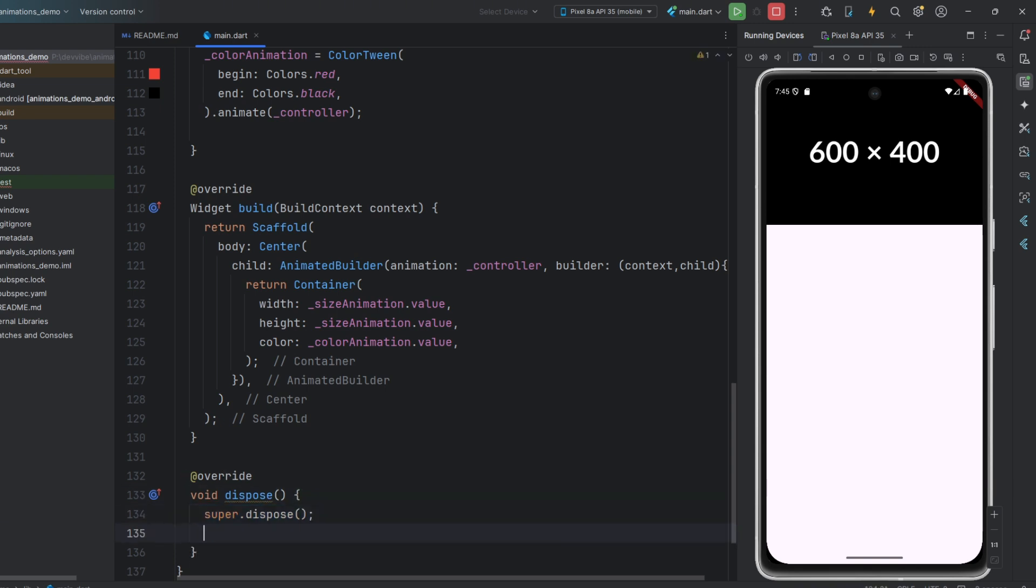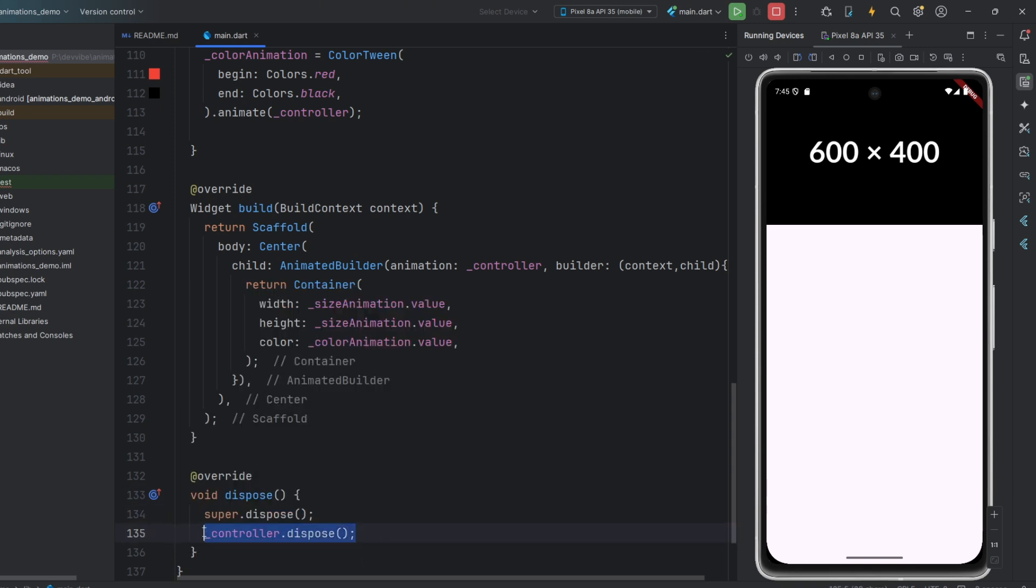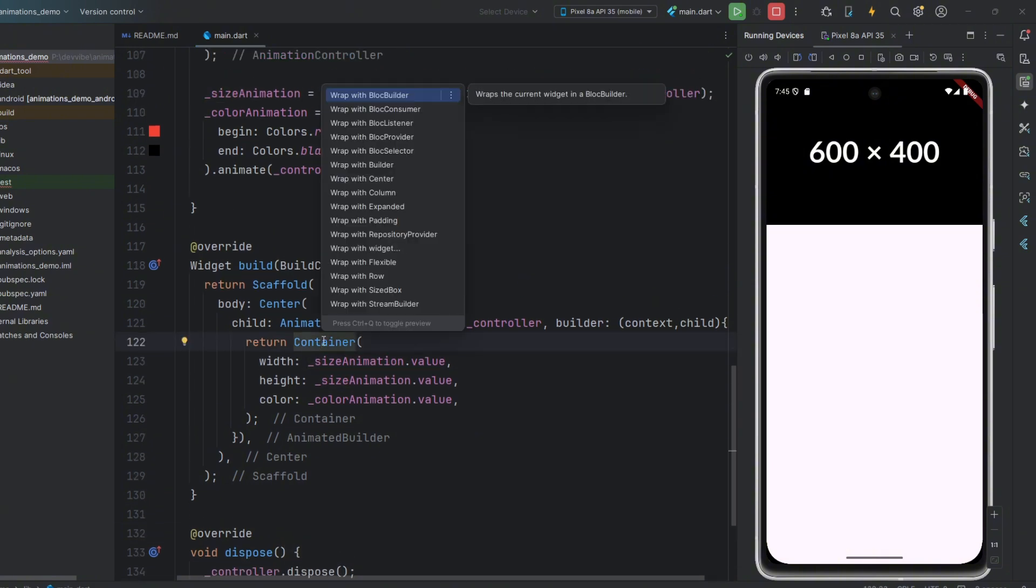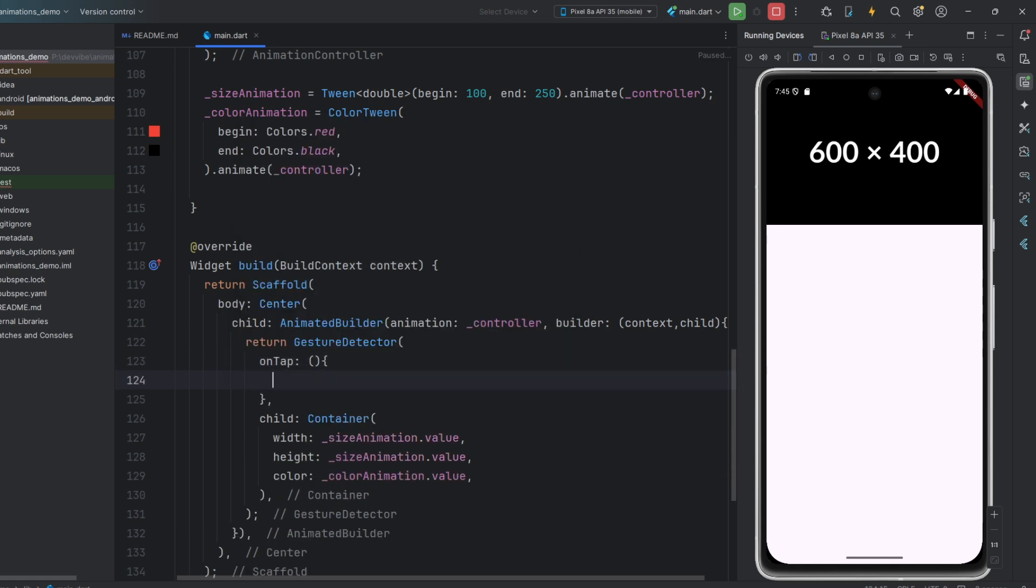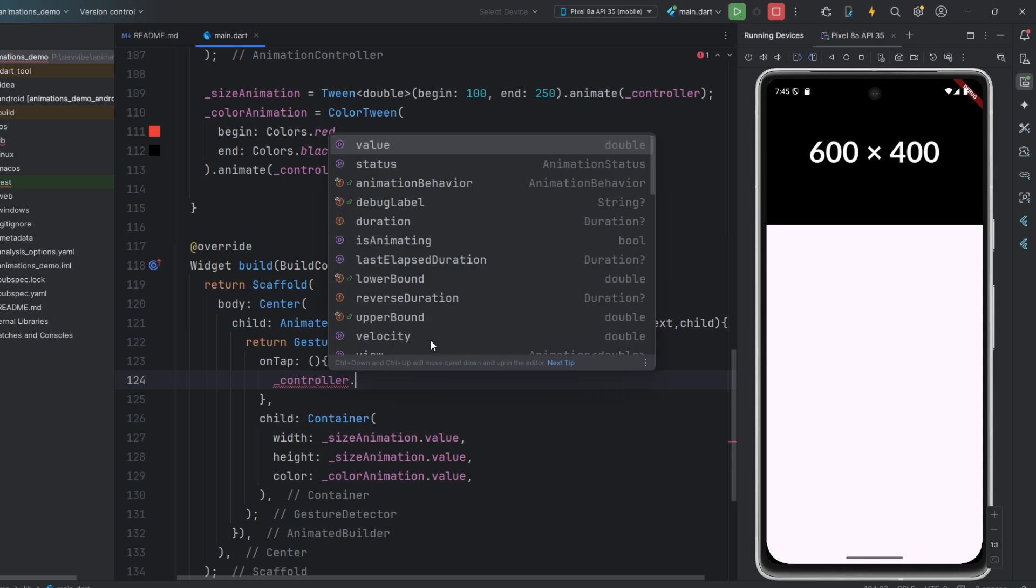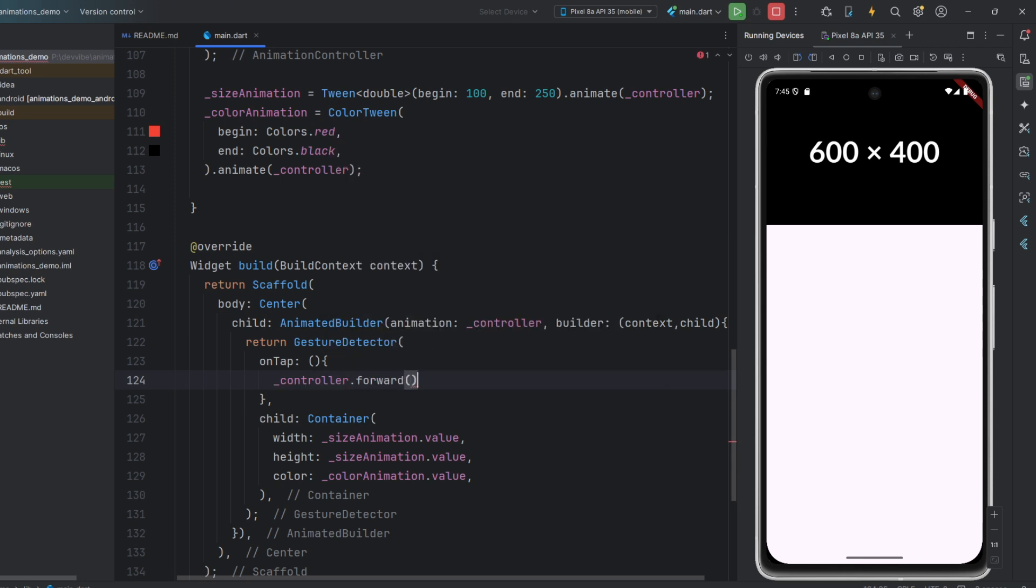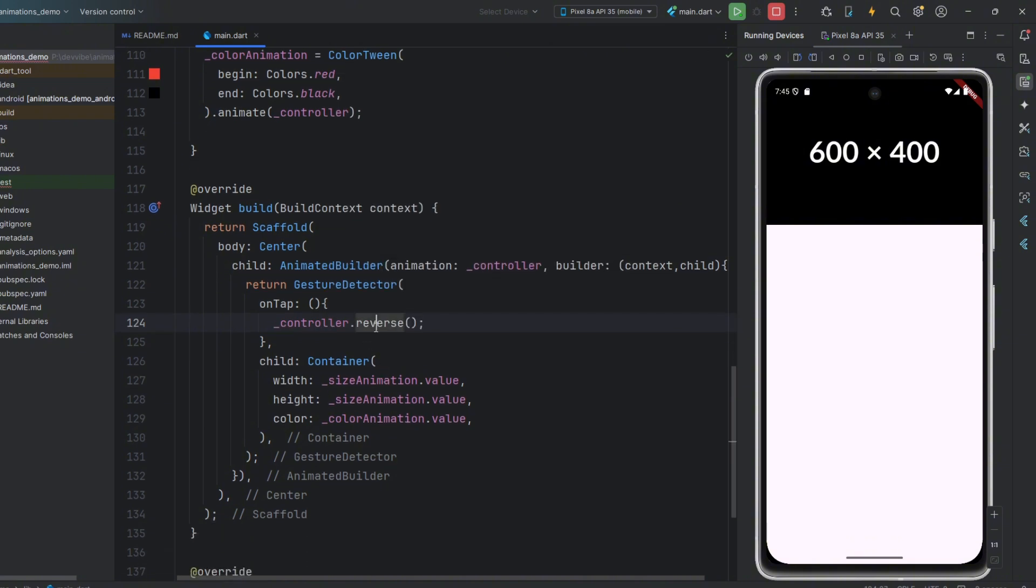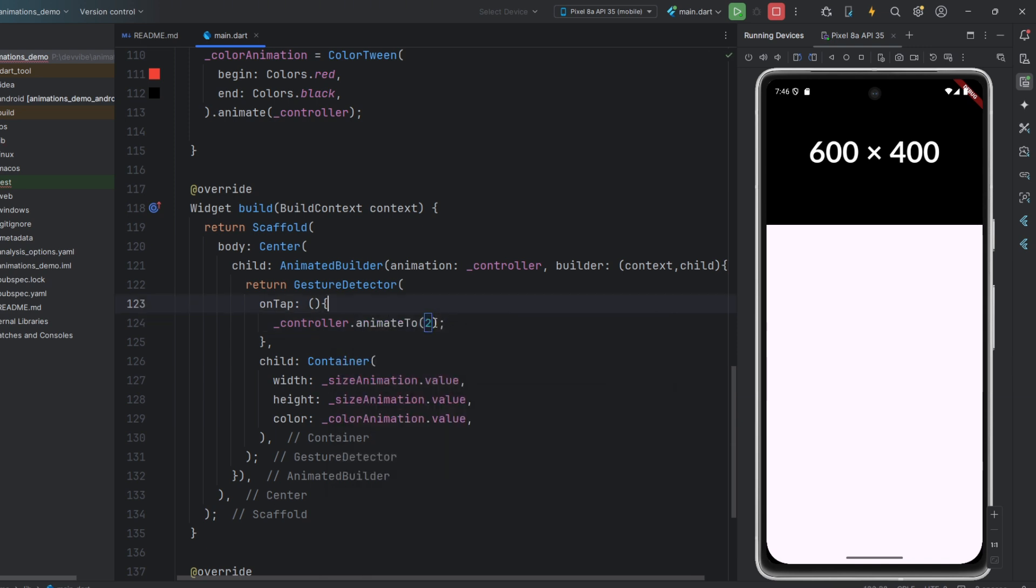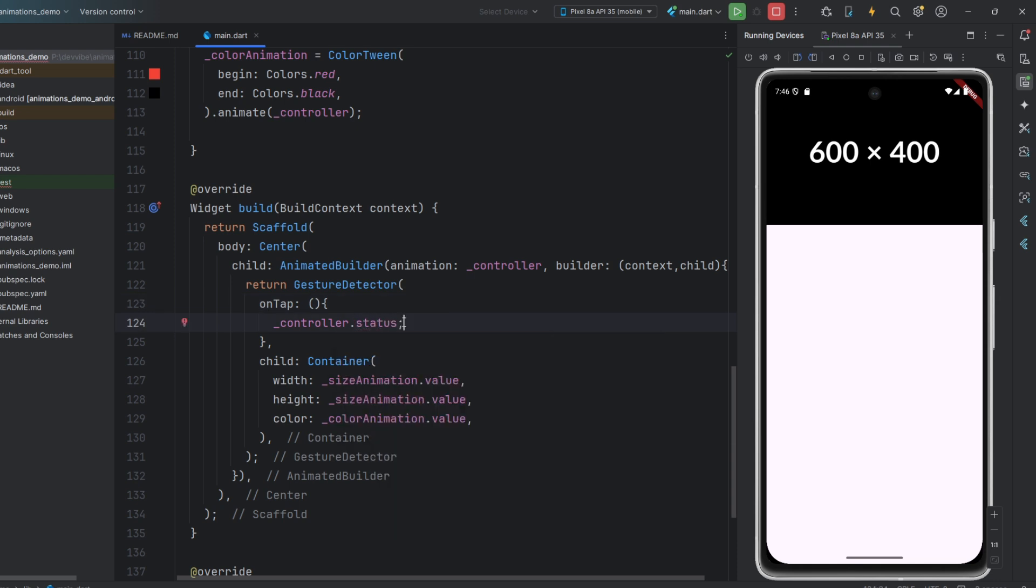This way, we have declared widgets and different animations, but we haven't triggered them anywhere. So, let's wrap our widget in a gesture detector, where we will play our animation. We will do this using our controller, specifically the forward method. Besides this, it also has methods like reverse, to reverse the animation, repeat, to create looping animations, animate to, to go to a specific frame of our animation, and also a status field to get information about the animations status. But we will only use the forward method.